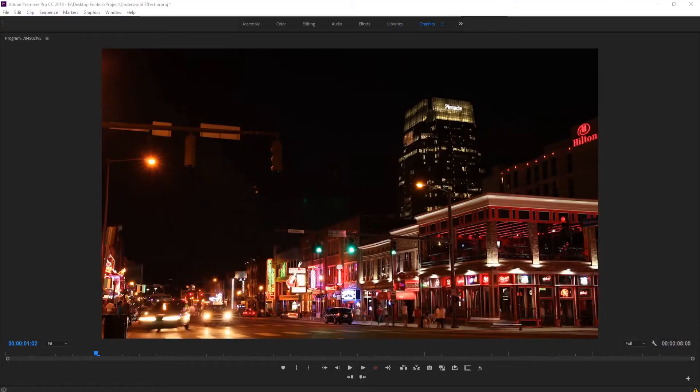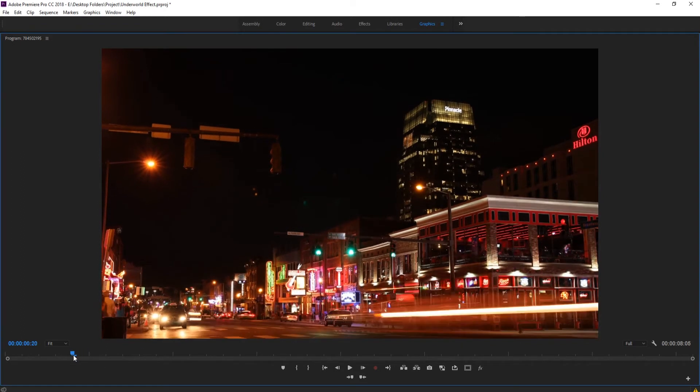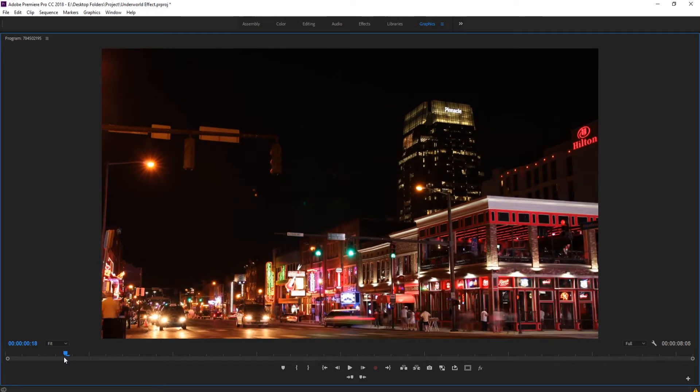Hey what's up everybody, Adobe Masters here. Today I'll be showing you how to enhance your night footage in Adobe Premiere Pro. Basically what we're going to be doing is adding an ambient light to the scene.